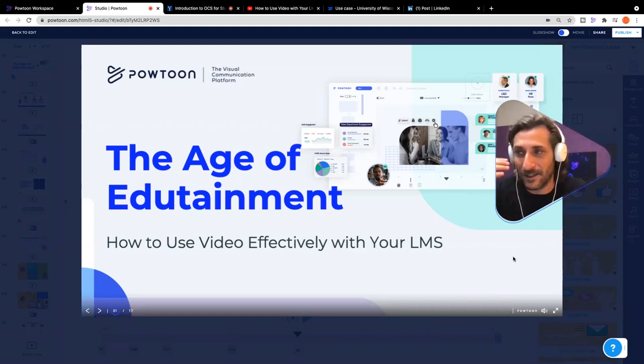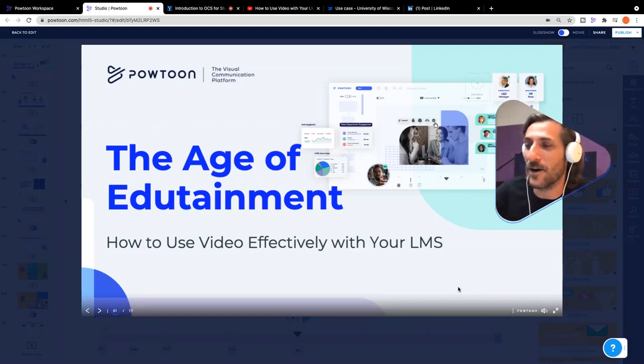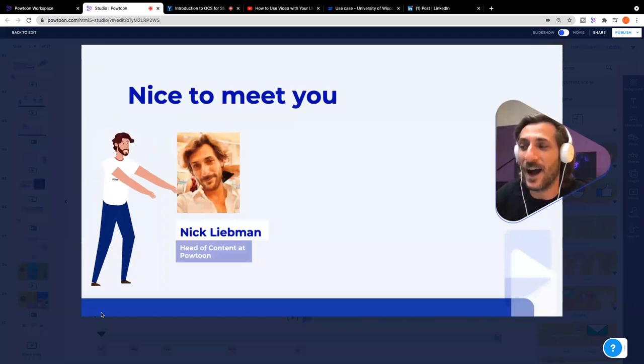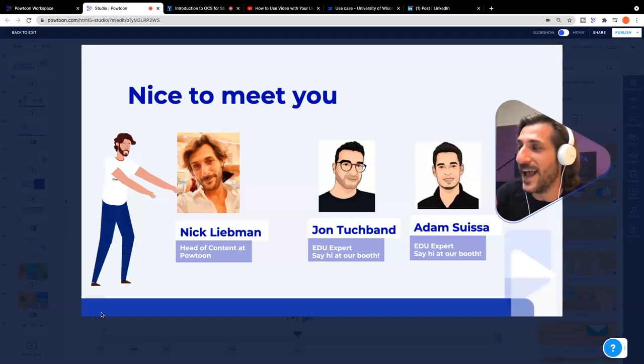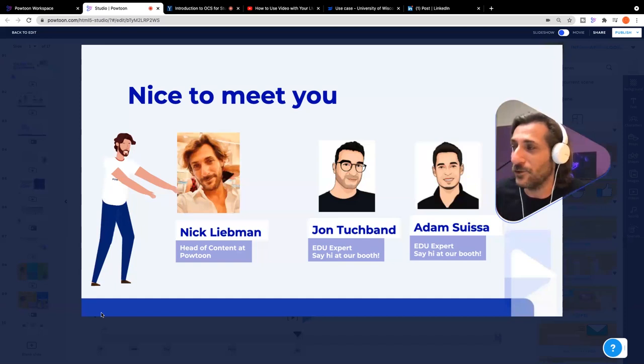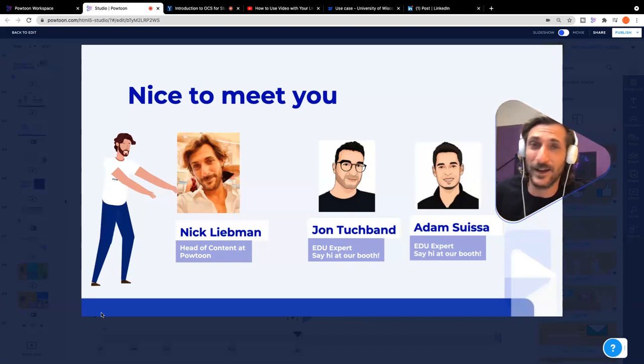Welcome and thank you everyone who is joining us today. The age of edutainment — how to use video effectively with your LMS and your institution. My name is Nick. I am head of content at Powtoon. Also joining me at the conference today, John and Adam from our EDU team. They're over at our virtual booth, so do say hello to them.